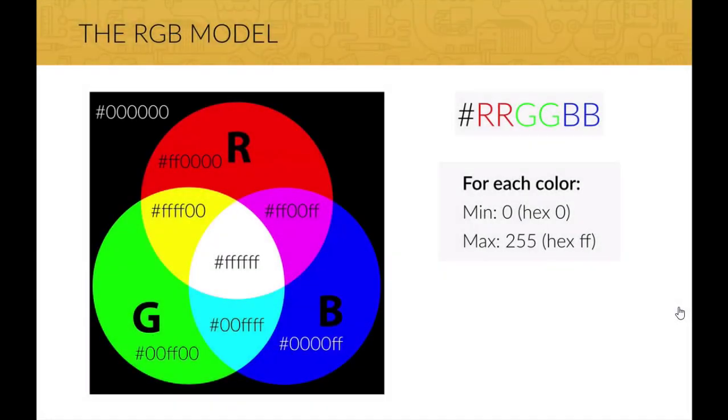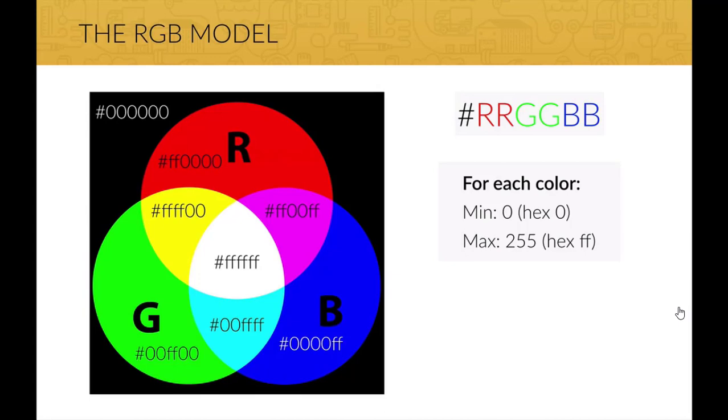This is the RGB model. In the RGB model, each color is defined by a combination of red, green, and blue using hexadecimal notation. The lowest value for each color is 0, which is 0 in hexadecimal.